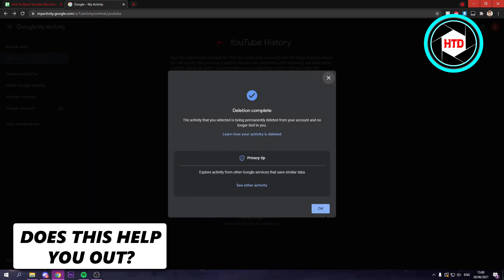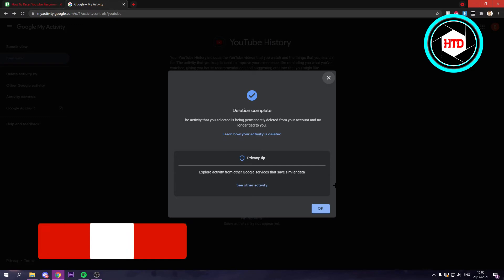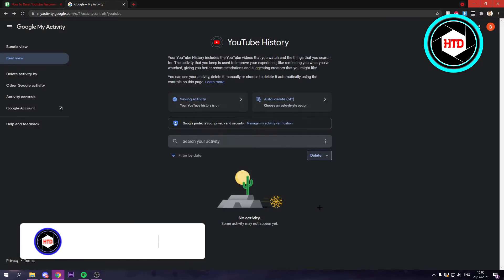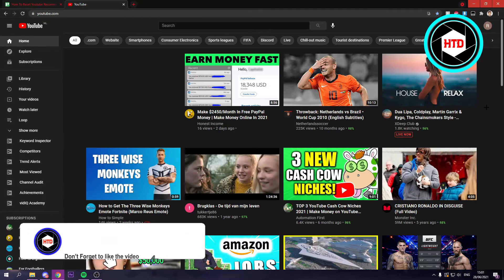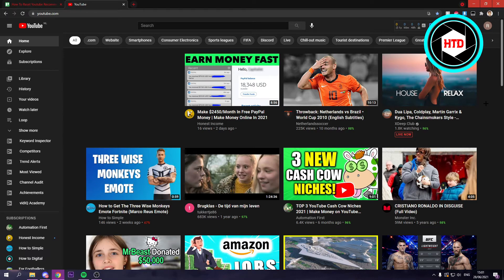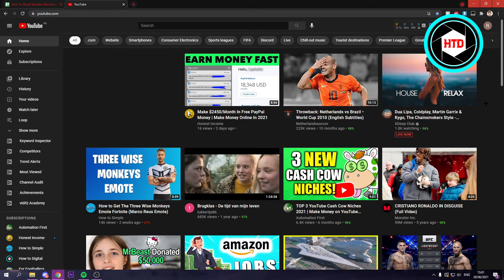That should delete all your watch history. Now, you can go back. When you get back to YouTube, it may take a bit of time, but this will more or less reset your recommendations.